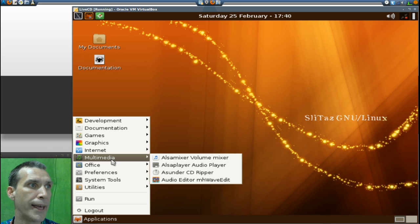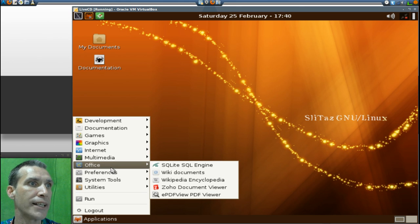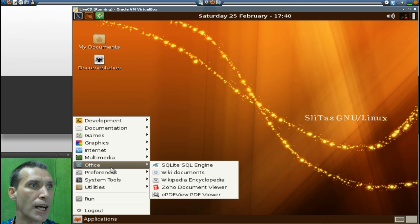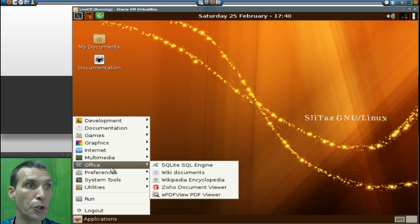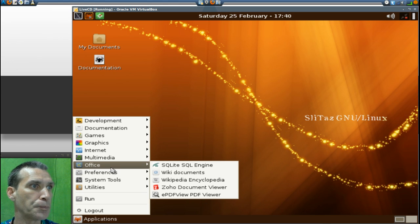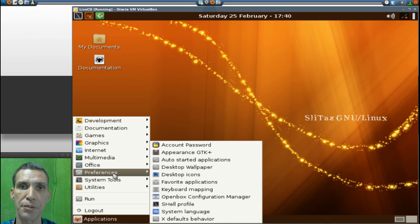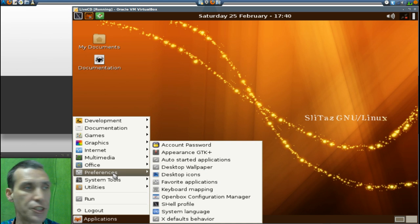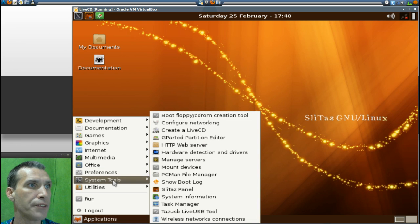In Office you get SQLite SQL engine, Wiki documents, Wikipedia encyclopedia, a link, Soho document viewer, and ePDFview. Then of course you get your standard complement of preferences for the LXDE user interface.